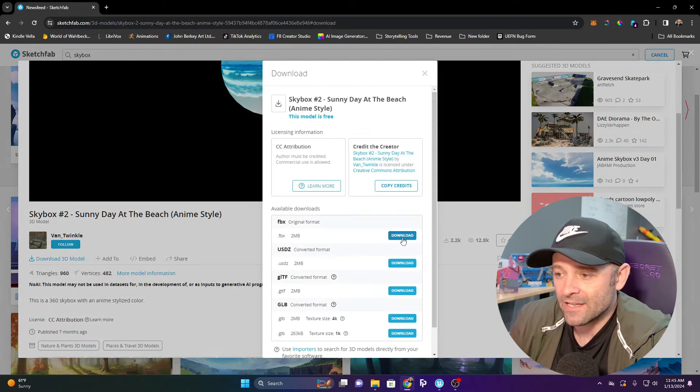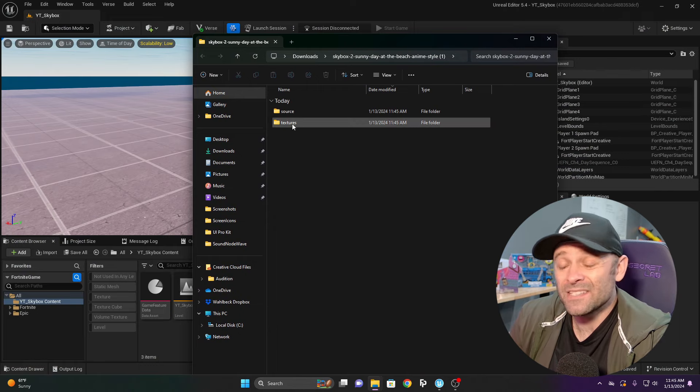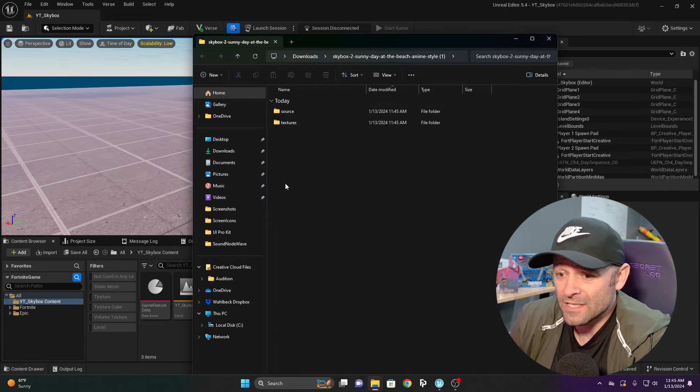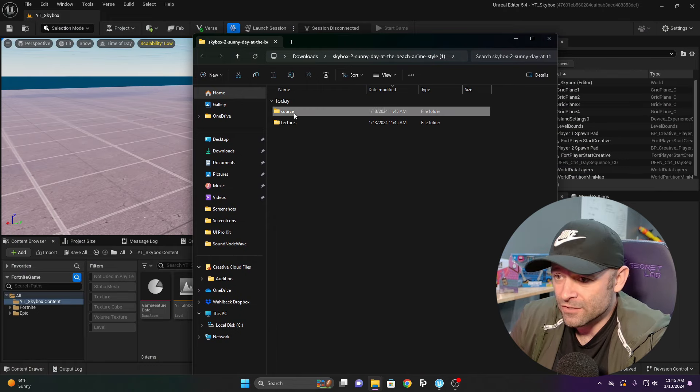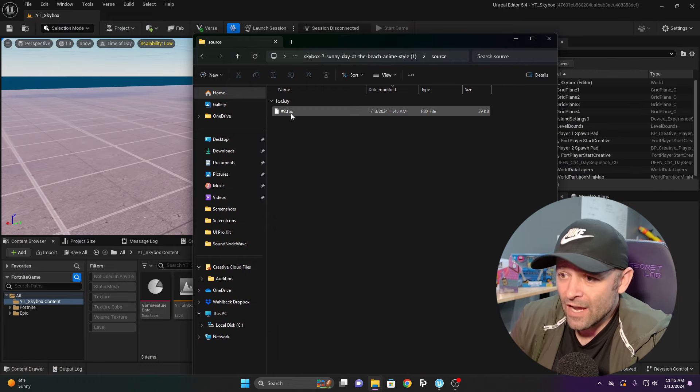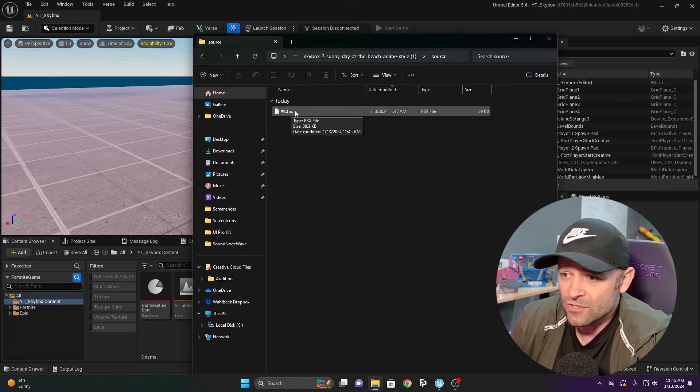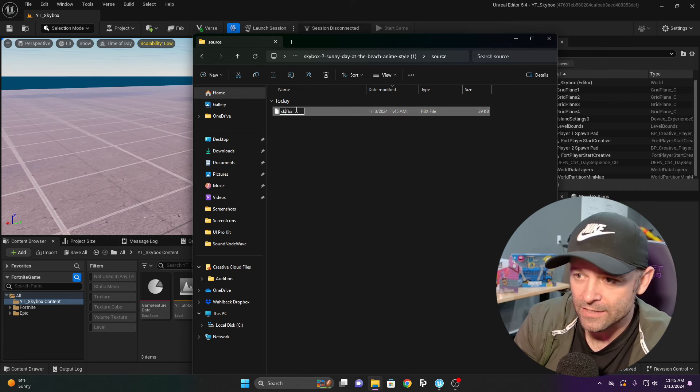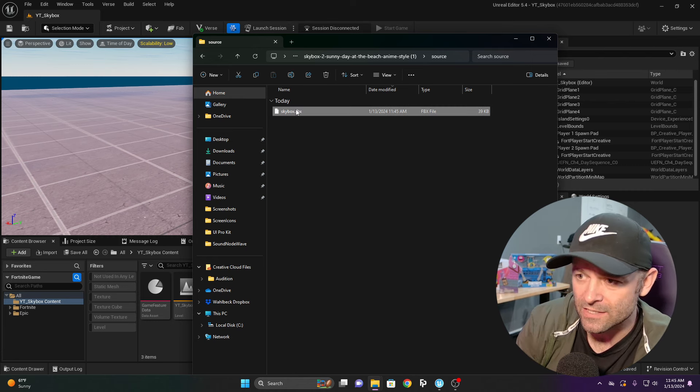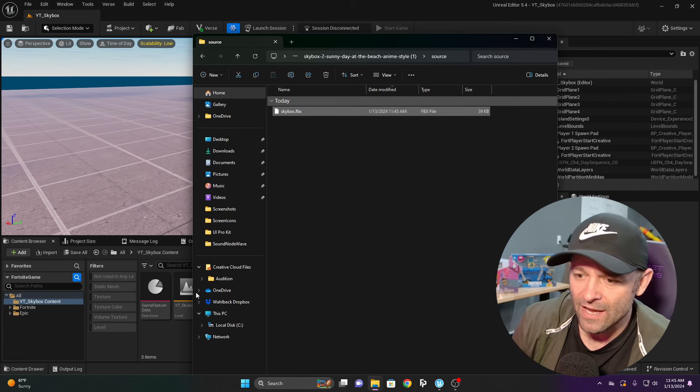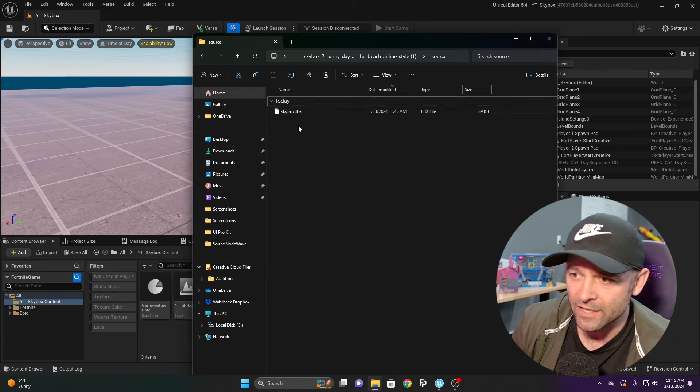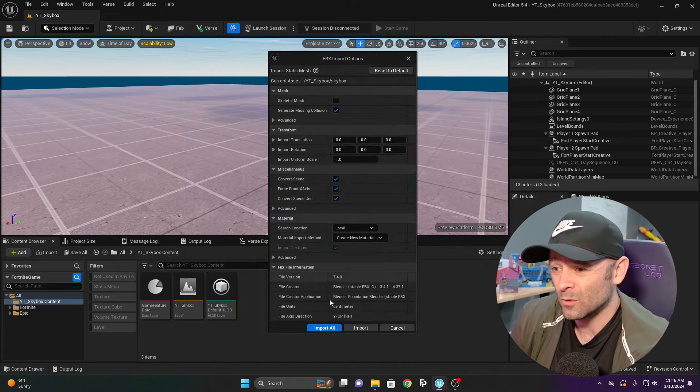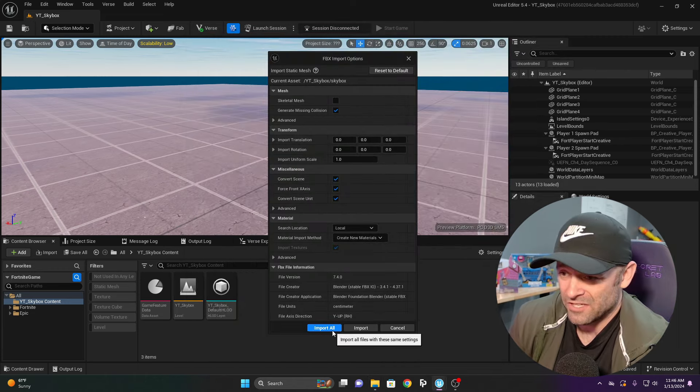I'm going to download the FBX. Because it's an FBX, we're going to get the source and the textures. I'll bring in this source, rename it to skybox, drag it into my project, and it imports like a normal mesh.